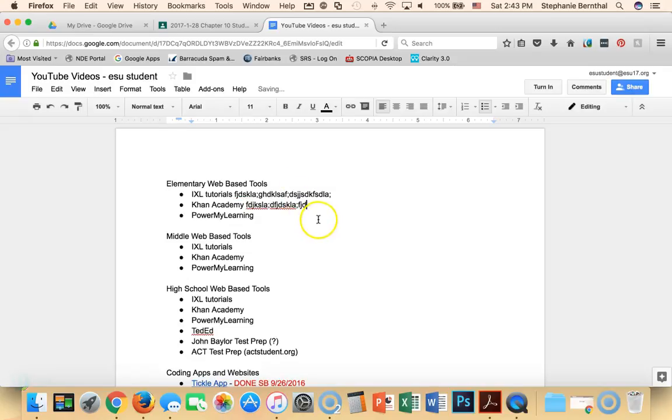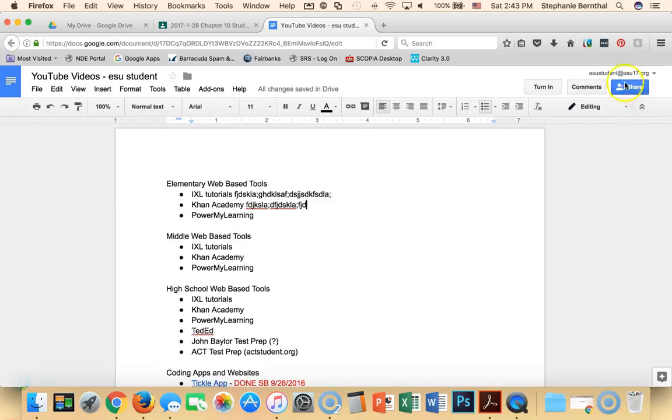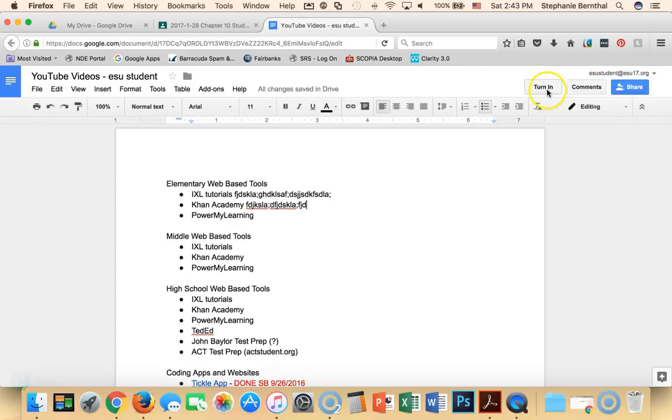And then from that point on it looks a little different than your normal Google Doc. Just like on your normal Google Doc, you have the share and the comments. But something that's unique to Classroom is that you have this turn in button. So once the student has completed whatever you sent them, they can click turn in.